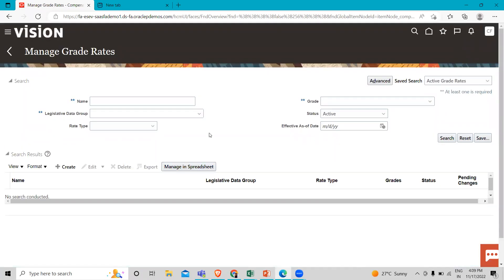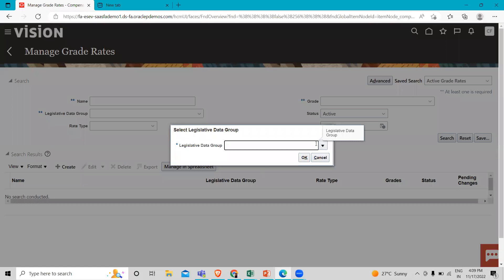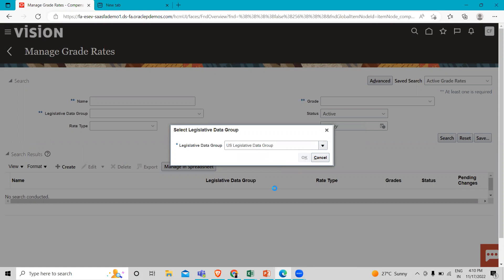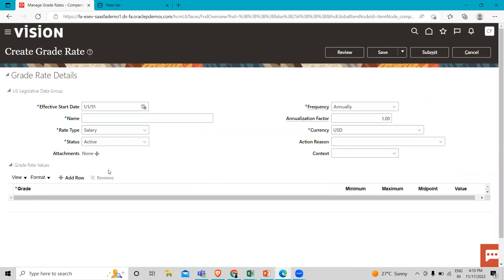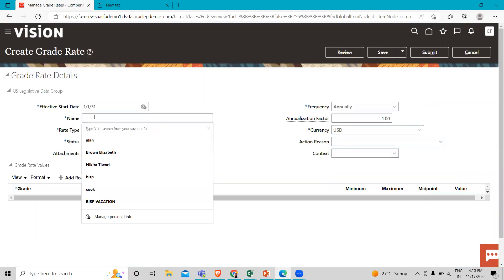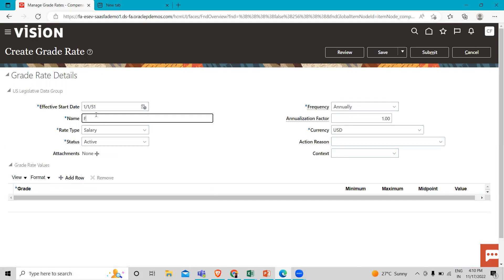You can also search existing grade rates by the legislative data group, the name, and the grade. And for creating new, just click on the Create option. Then here you have to fill the legislative data group. Then the effective date is automatically populated here. Then we have to fill the grade rate name.